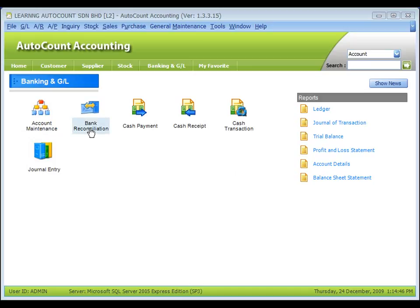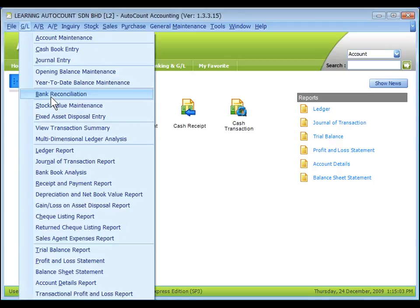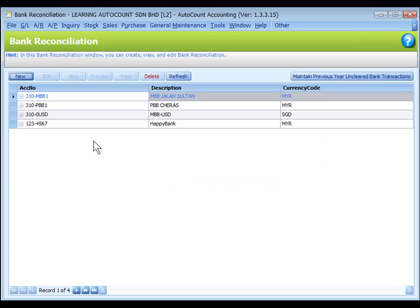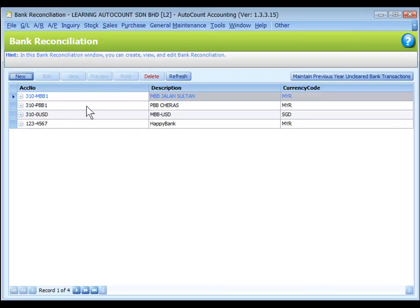You may click on the shortcut of bank reconciliation or go to GL Bank Reconciliation. A list of bank accounts will be shown. These bank accounts were created as special accounts at GL Account Maintenance.